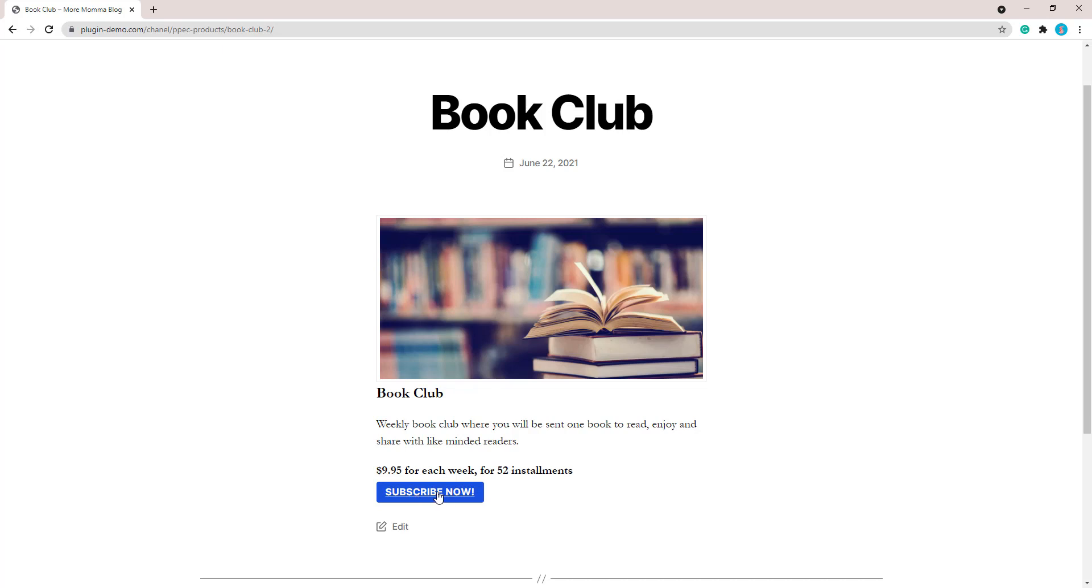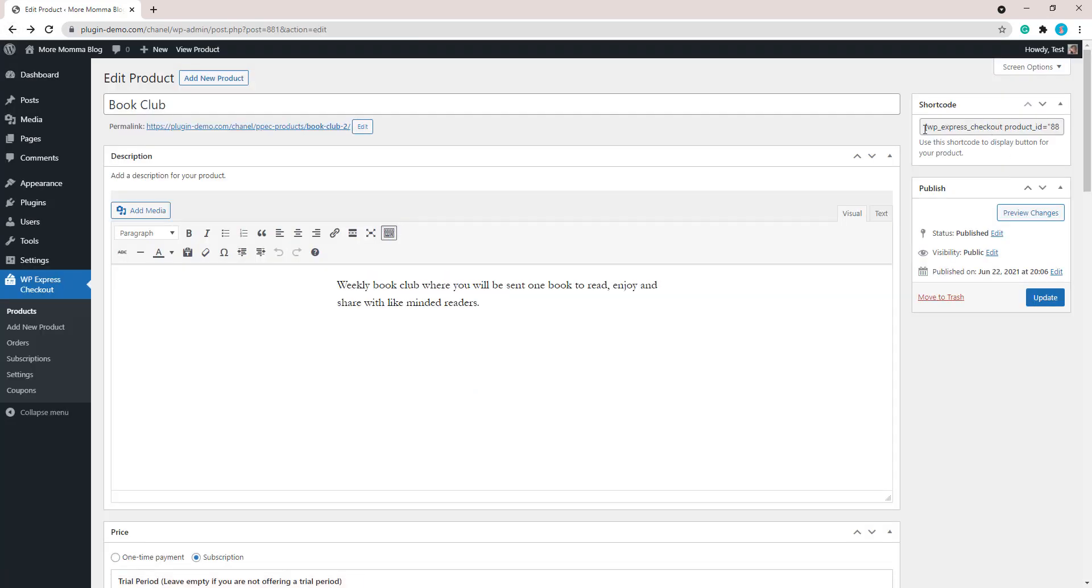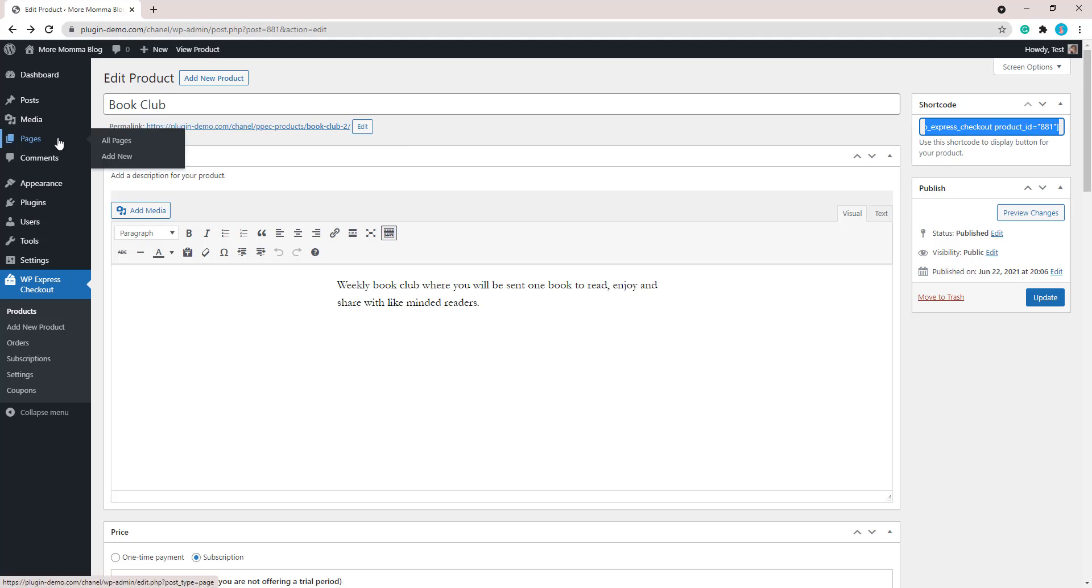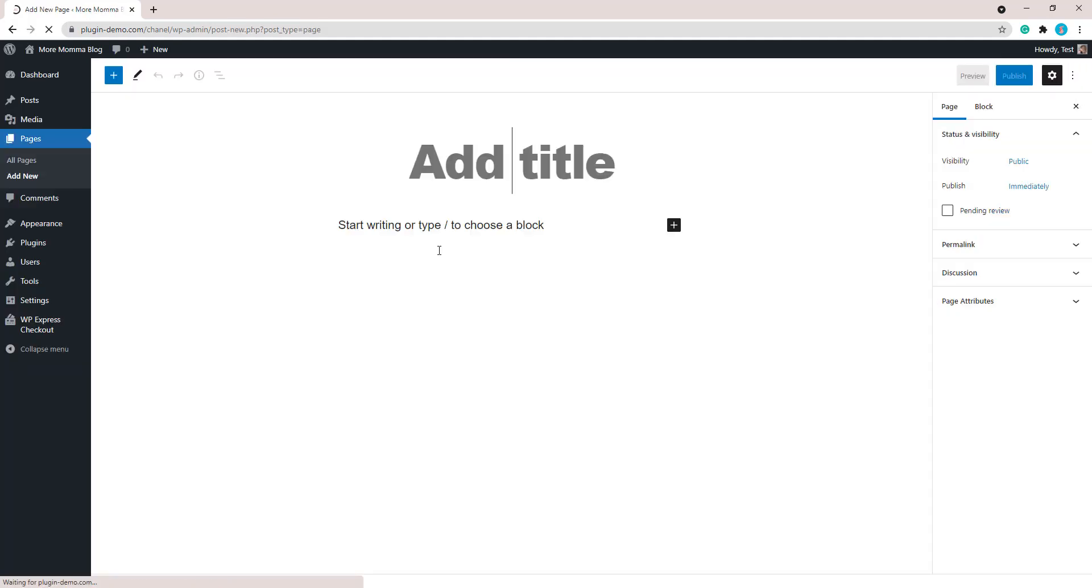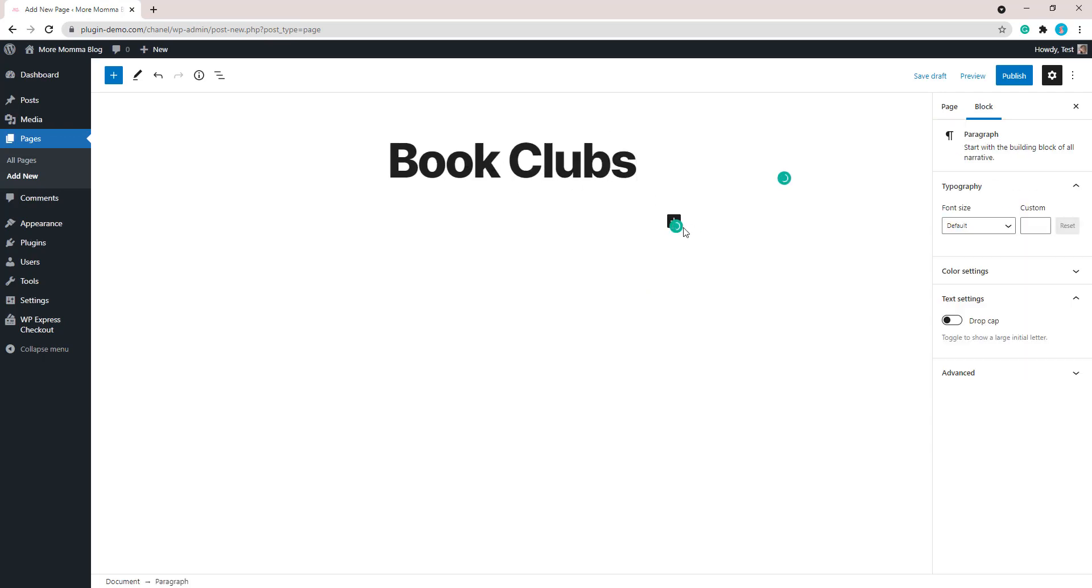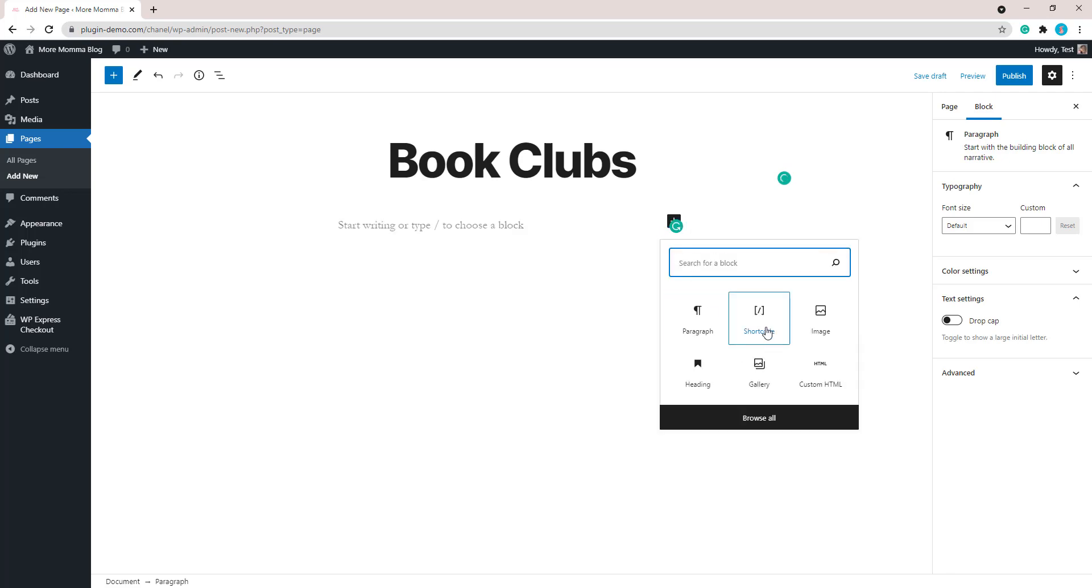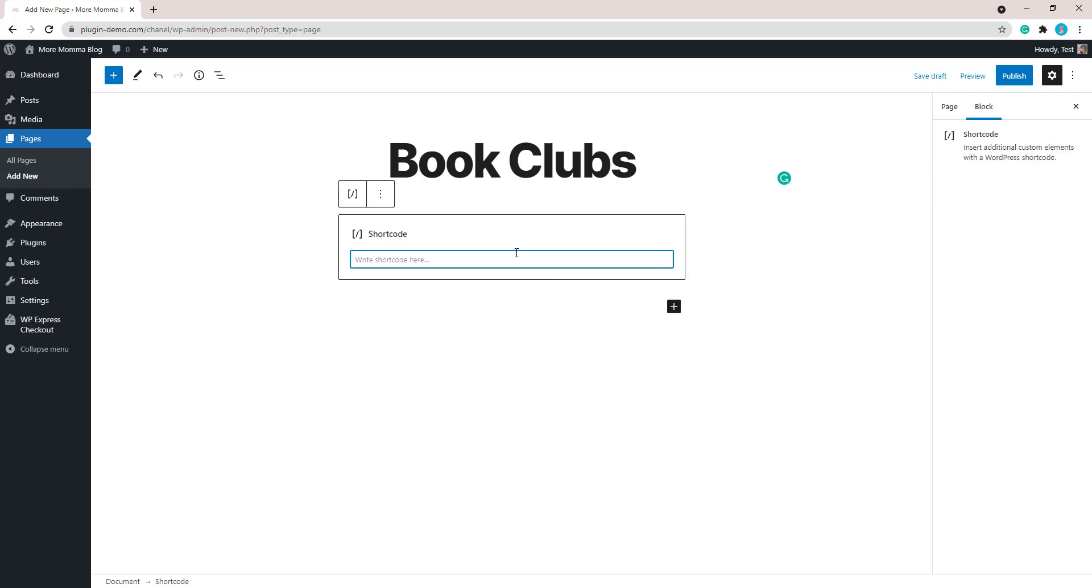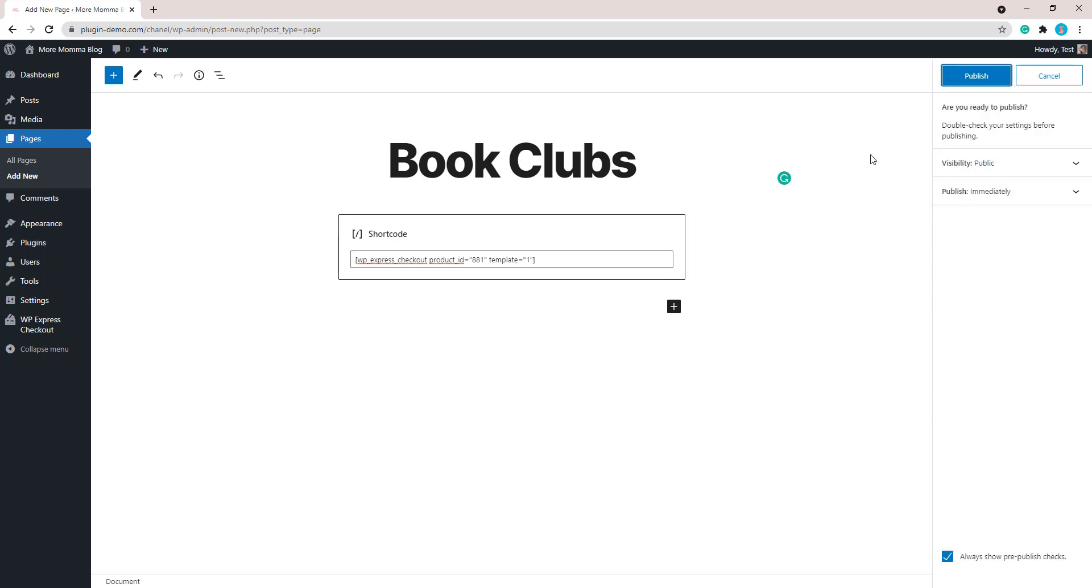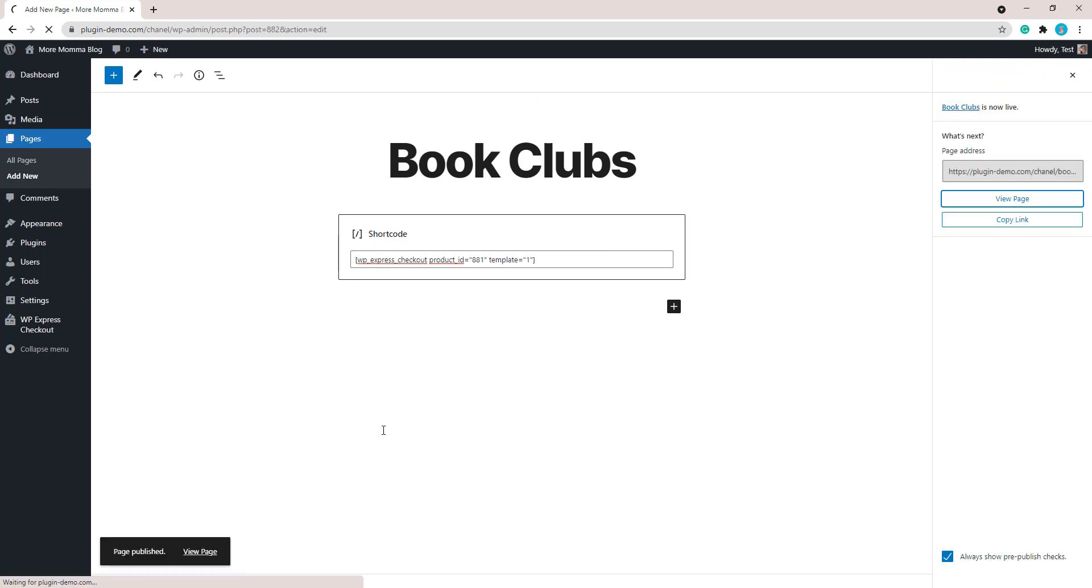So let's go back. Now we've got our product, we've got our product shortcode, and we'll add that to a page. I'll show you how simple that is. Click pages, add new, give your page a title. If I'm going to be selling multiple book clubs from this page, I'll just add book clubs. Shortcode block, paste in your shortcode. I'll add that template parameter template equals one. That'll make it a bit fancier. We'll publish it out, we'll view the page.